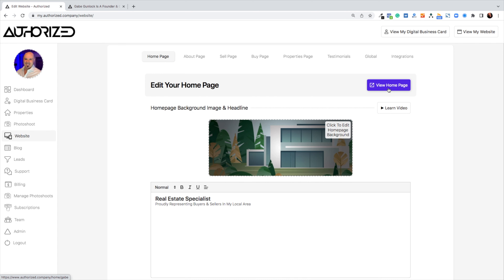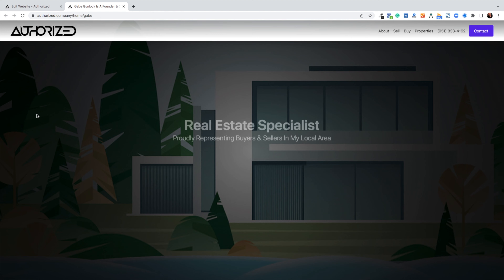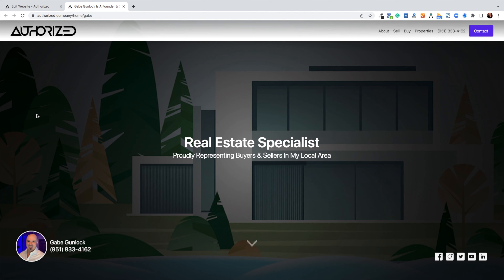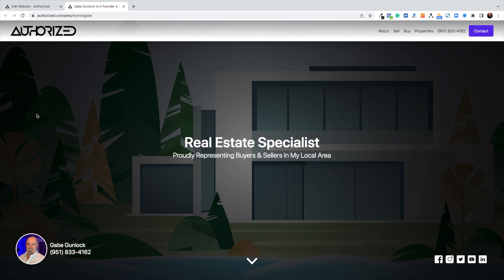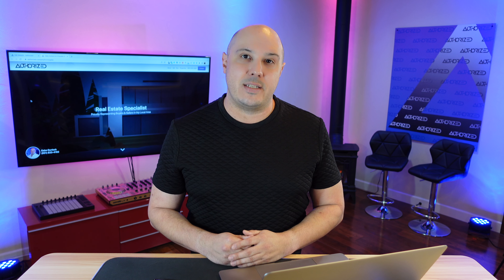By clicking on this button right here that says 'View Home Page,' it's going to open my website home page in a new tab so I can view what my customers and the world would see on my website. So I'm going to click that now. You'll notice that it's a full-screen image covered by the text 'Real Estate Specialist' in white. We're going to go ahead and customize this background image and this headline text right now.